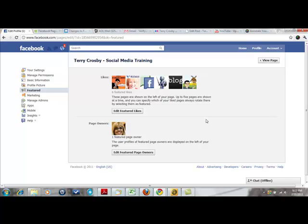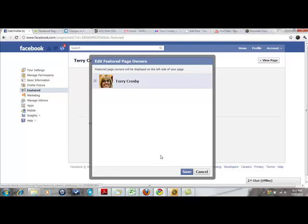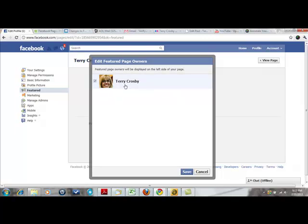All you do there is click Edit Featured Owners. Obviously I'm the only one that owns this page, so that's all I could check. I really like that feature.